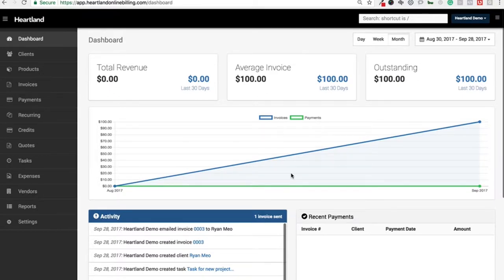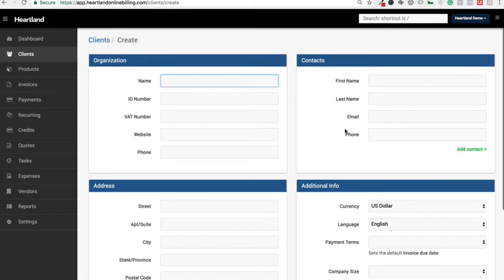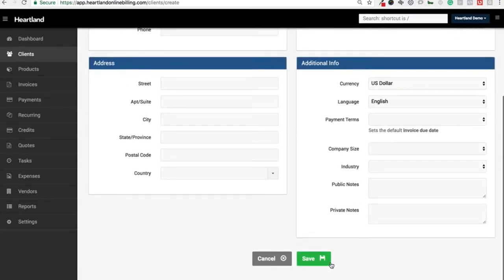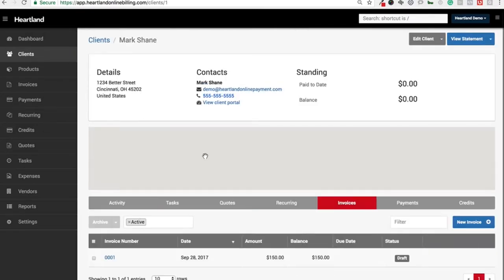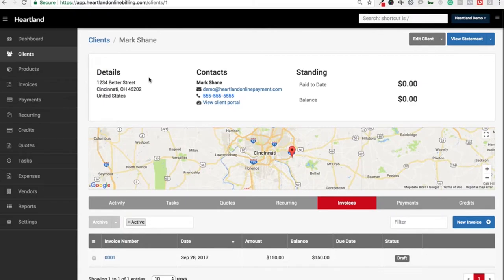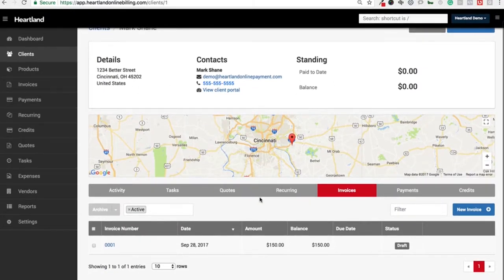Our next area is your clients. You'll be able to add your clients here just by clicking the new client button, fill out their details, and save them. You can see that we've already got a few dummy ones in here. With each client, you'll be able to see all their details when you view their accounts, including their location.